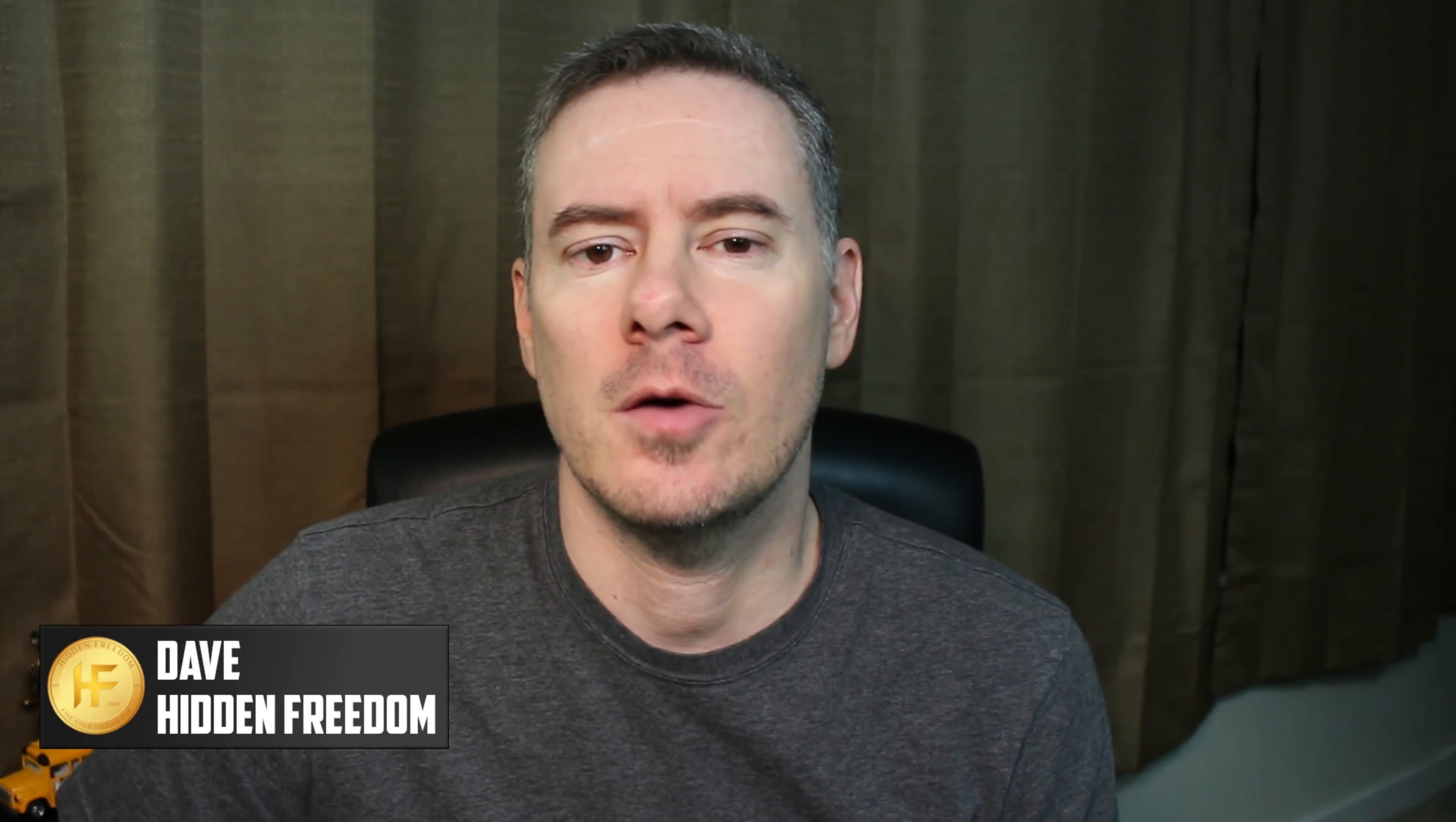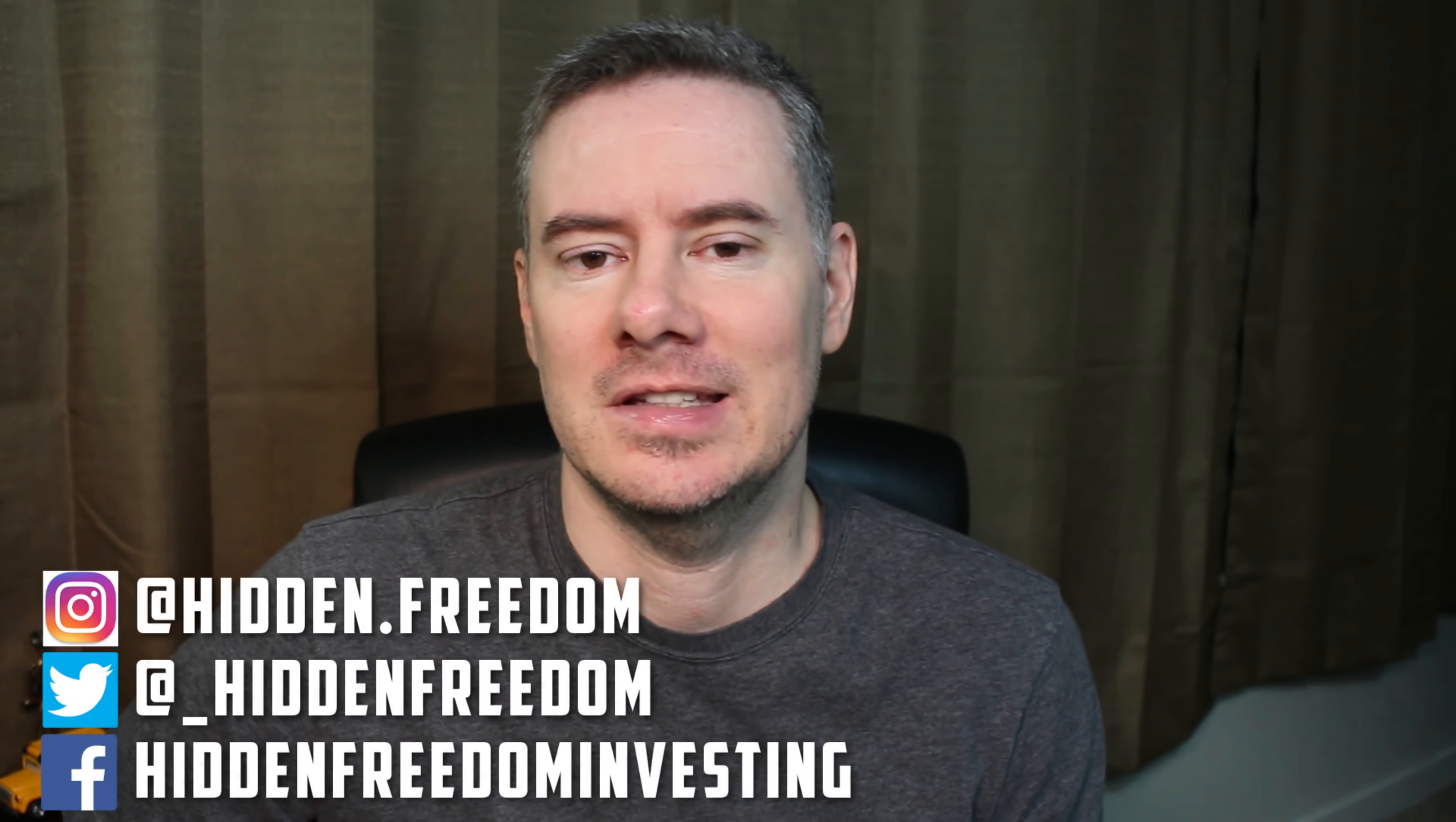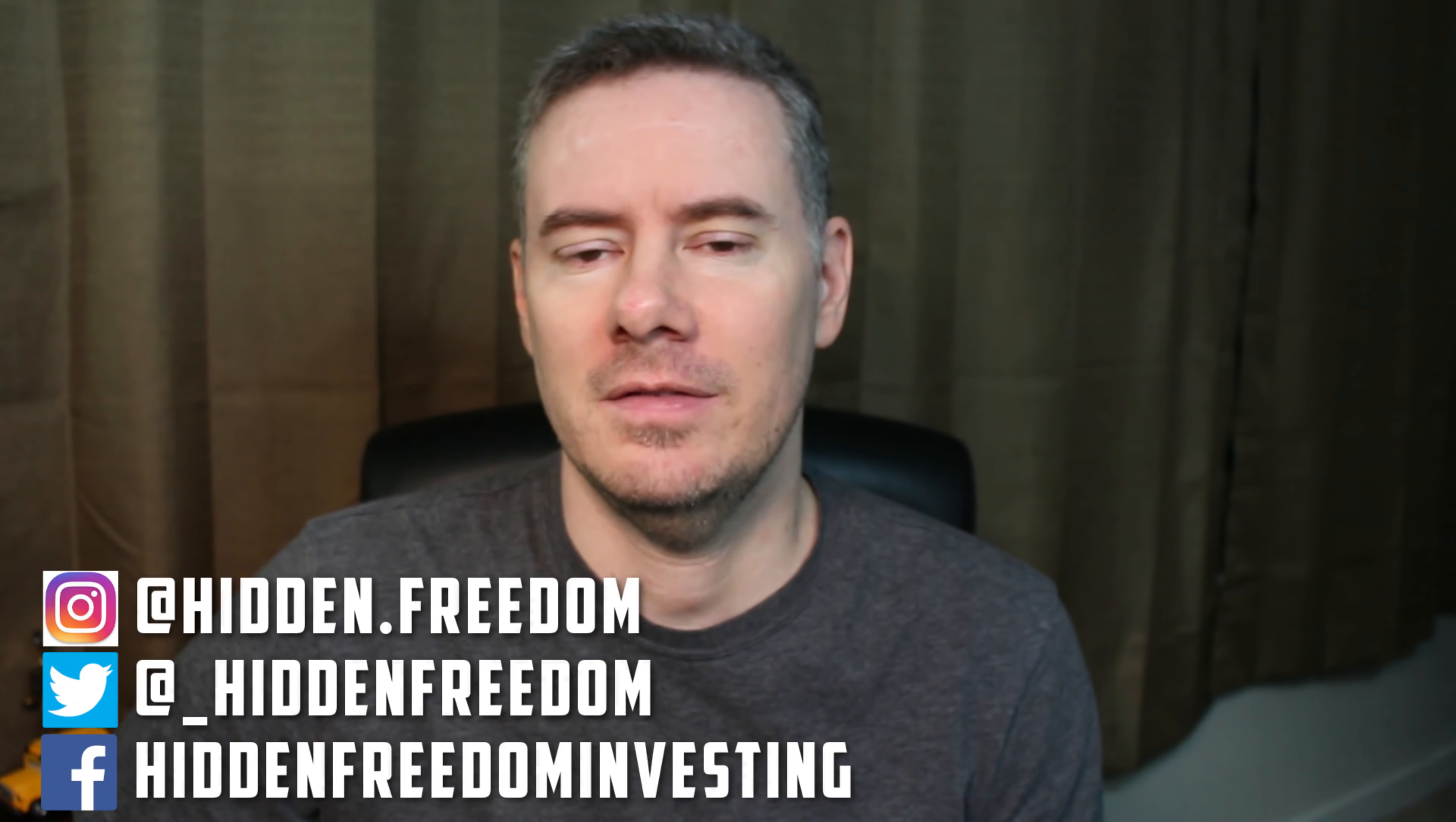Hey everybody, Dave here from Hidden Freedom Investing. In today's video, we're going to go over my dividend portfolio update for the month of March. We're going to look at all the buys, the sells, and all the dividends received. This was a record-breaking month for me for dividends received. In addition, the account hit a record high as well. So let's not waste any time and get started.